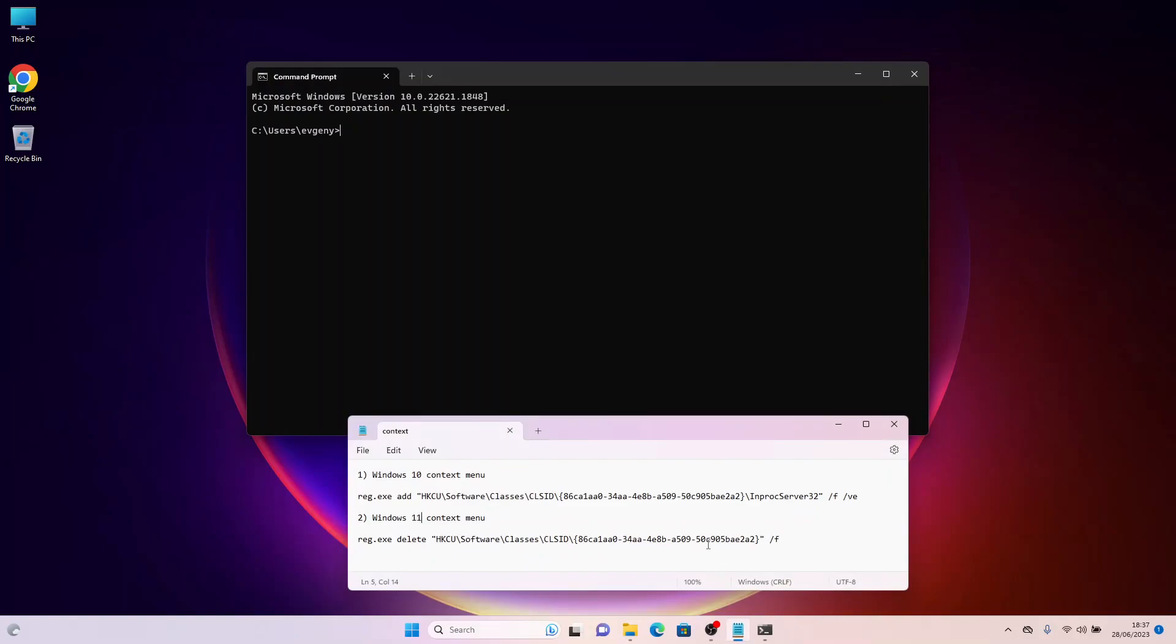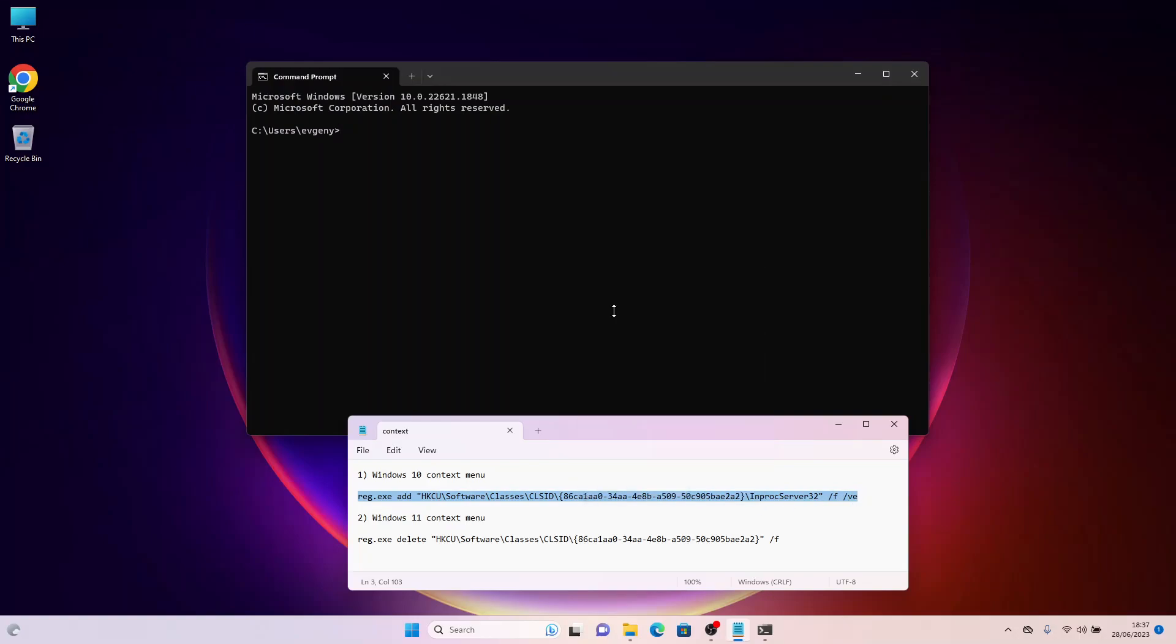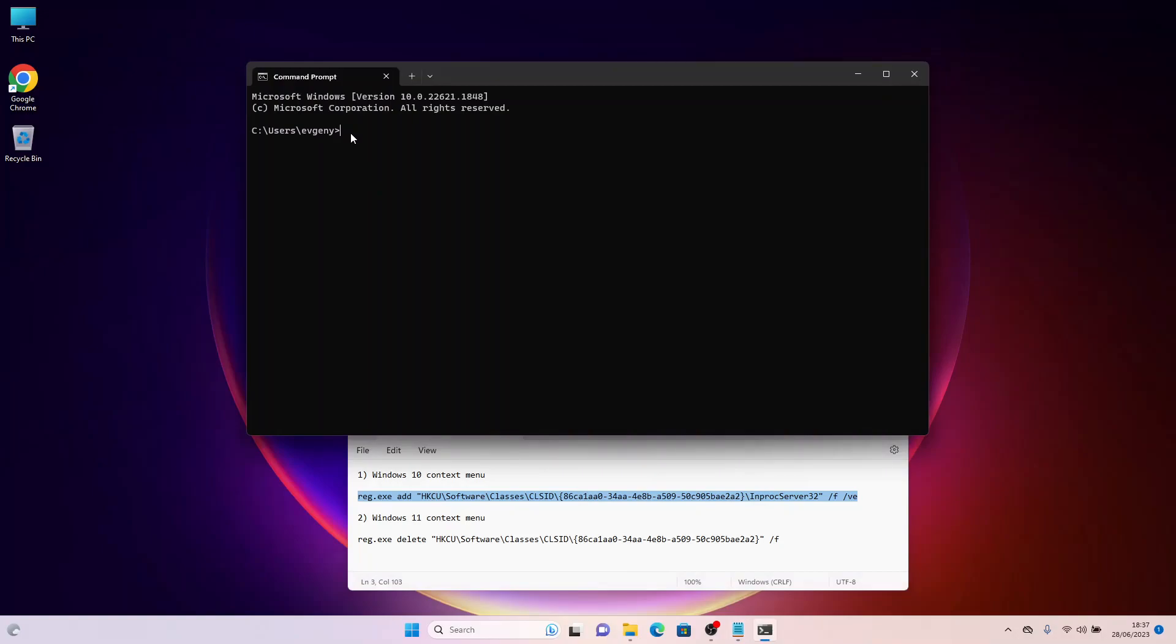In the Opened Command Prompt window, copy and paste the command numbered 1 and press Enter. You will find the commands in the video description.